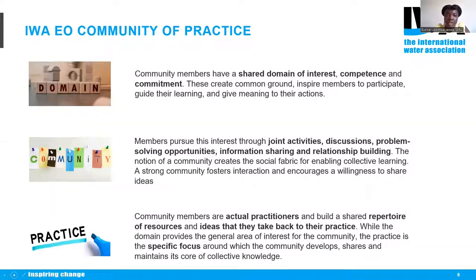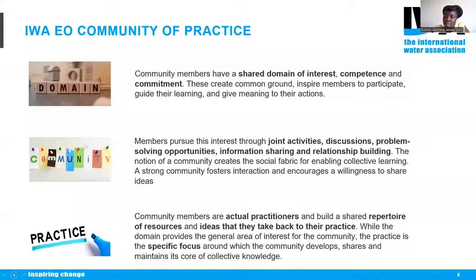For the IWA Earth Observation Community of Practice, members have a shared domain of interest, competence, and commitment. We want to create common ground, inspire participation, guide learning, and pursue joint activities including discussions, problem-solving, relationship building, and information sharing. Community members are actual practitioners who build a shared repertoire of resources and ideas — especially important since EO practitioners are not necessarily numerous.